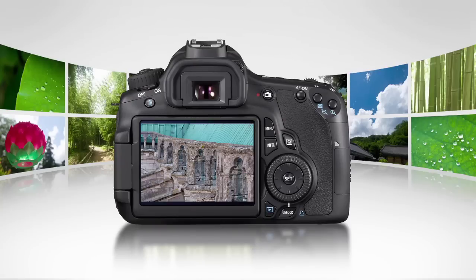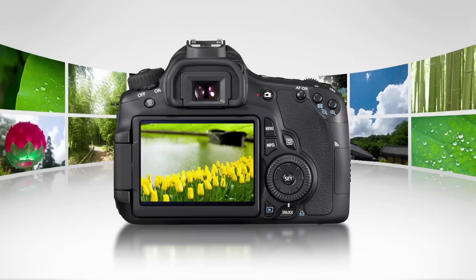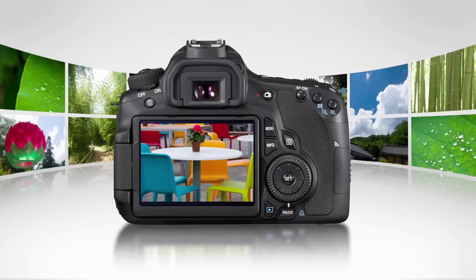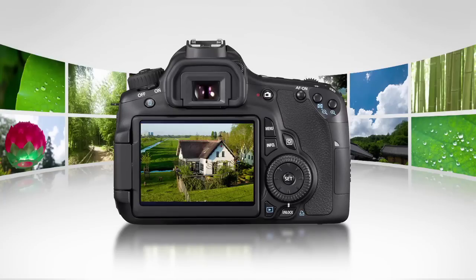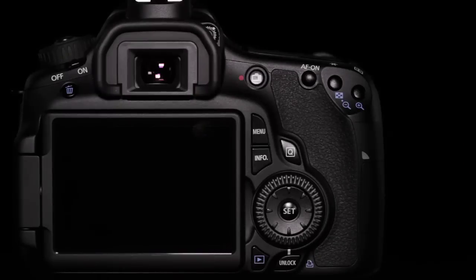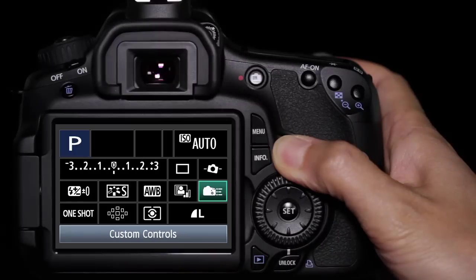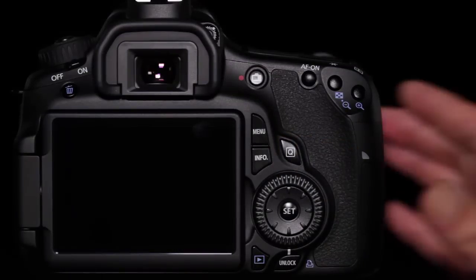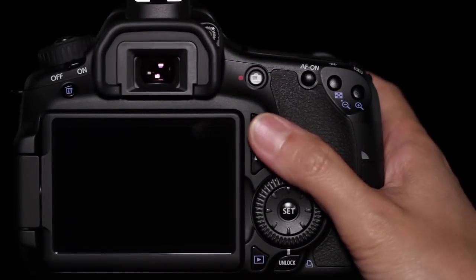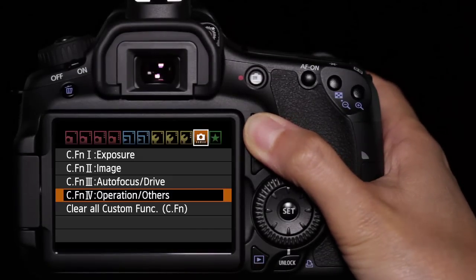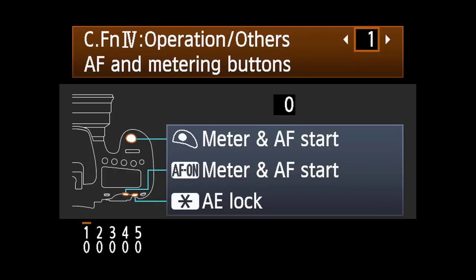What's new on the 60D is the range of choices for how the camera meters light and how and where AF is started. The easiest is in the Quick Control menu by pressing the Quick button on the camera, or you can use custom function 4-1. Either way, you have an unprecedented range of possible options for setting up your camera.